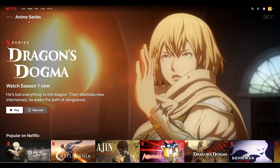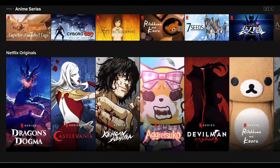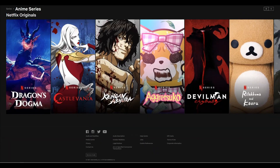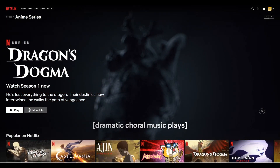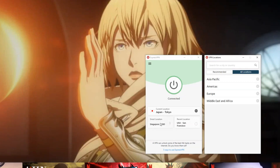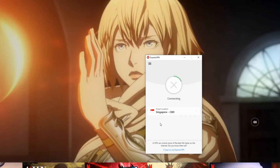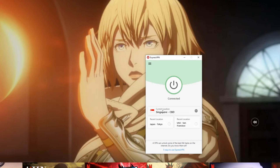If you don't have any particular location you want to connect to and just want to connect privately, you can literally just push this button. By default, it would connect you to what ExpressVPN calls a smart location. Most VPNs have this feature, and the naming convention is pretty different, but basically it's saying you're connected to the best location depending on where you're living.